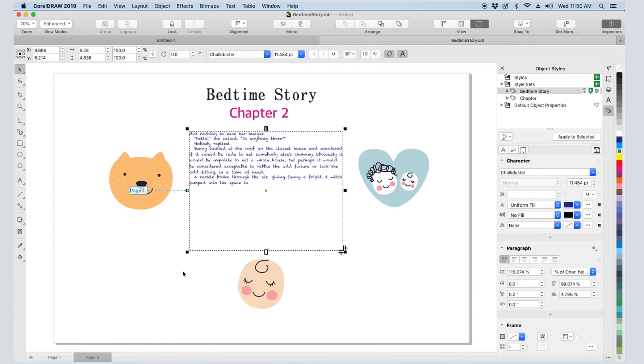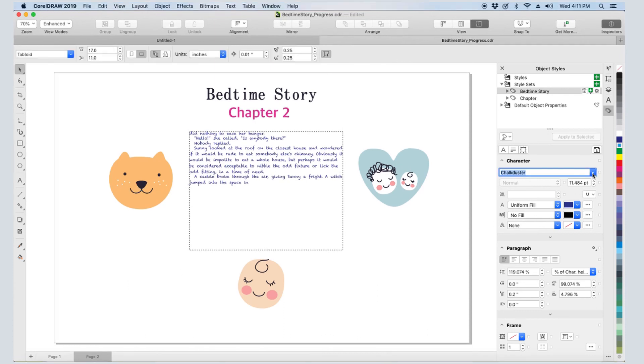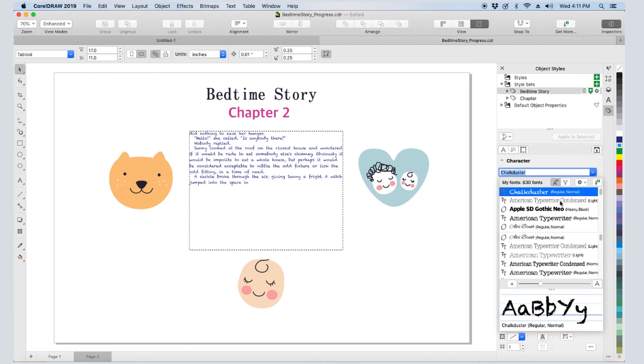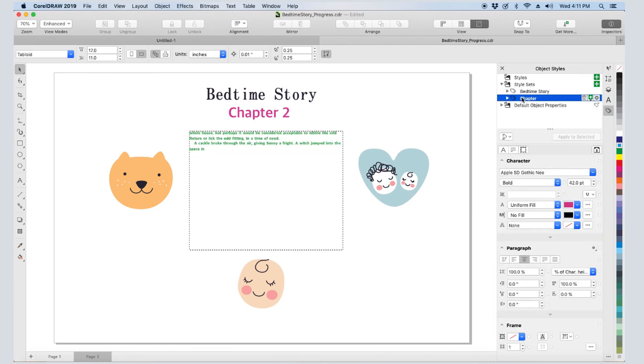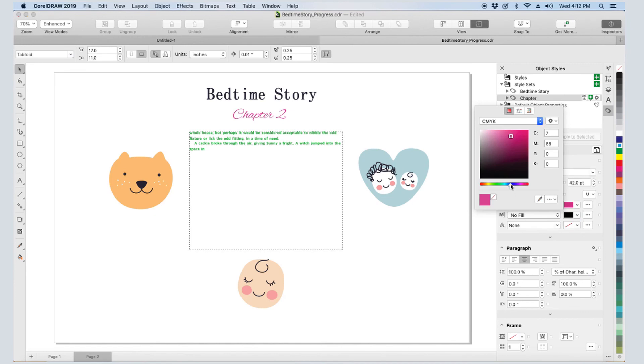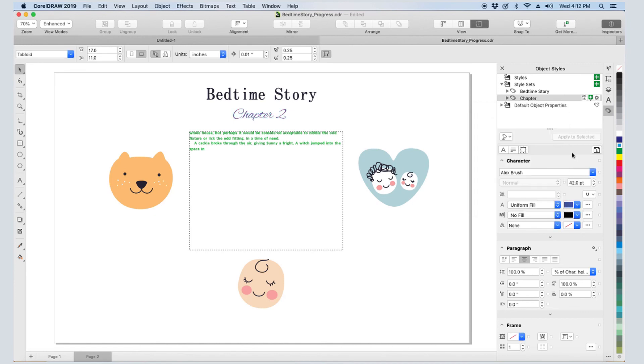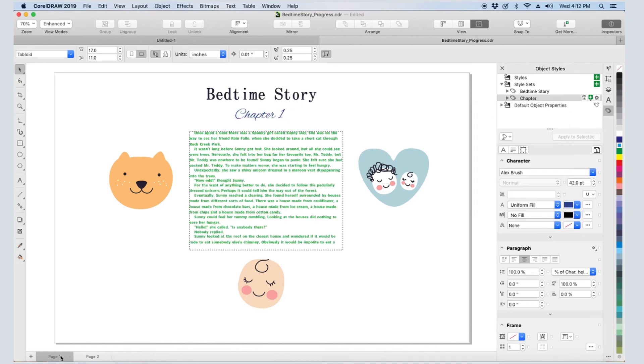Finally, the advantage of using text styles is that whatever changes I make will update everywhere. I'll change the font and color for both styles. And the same changes appear on page 1 as well.